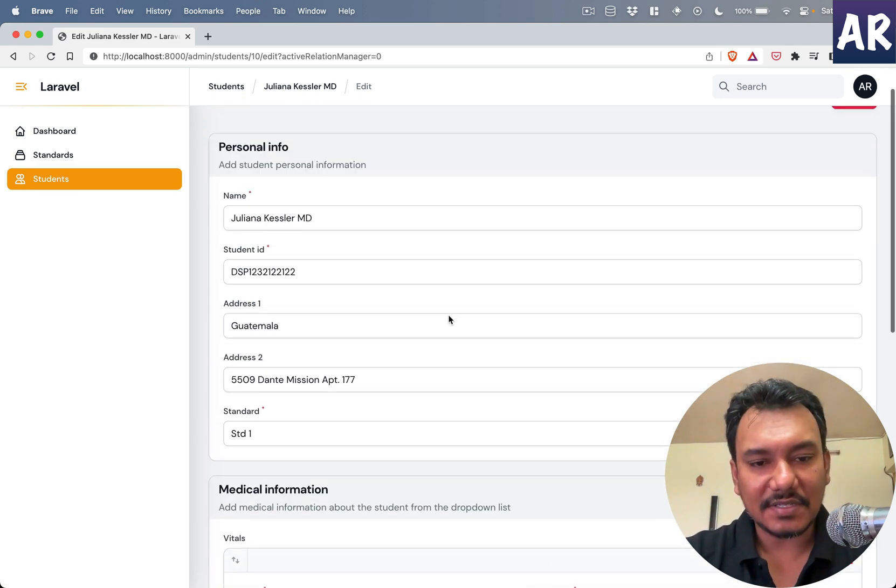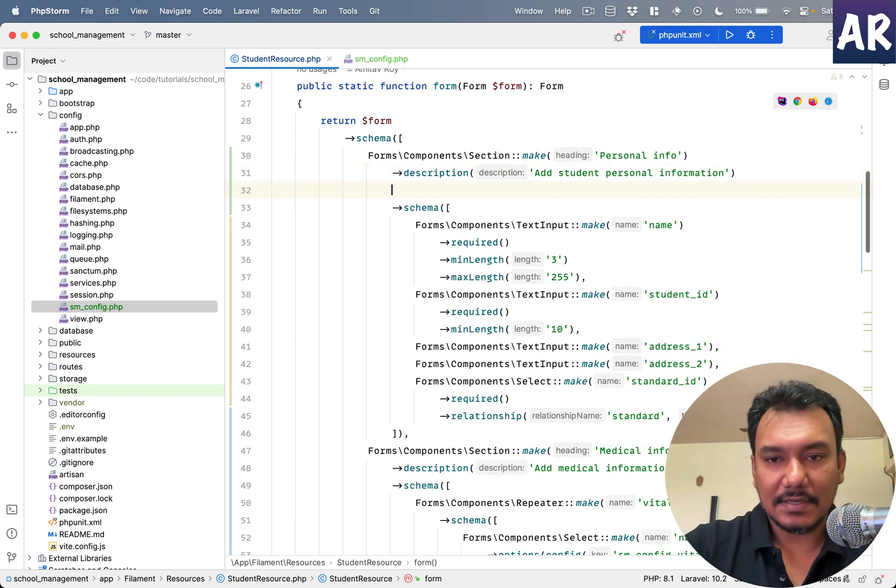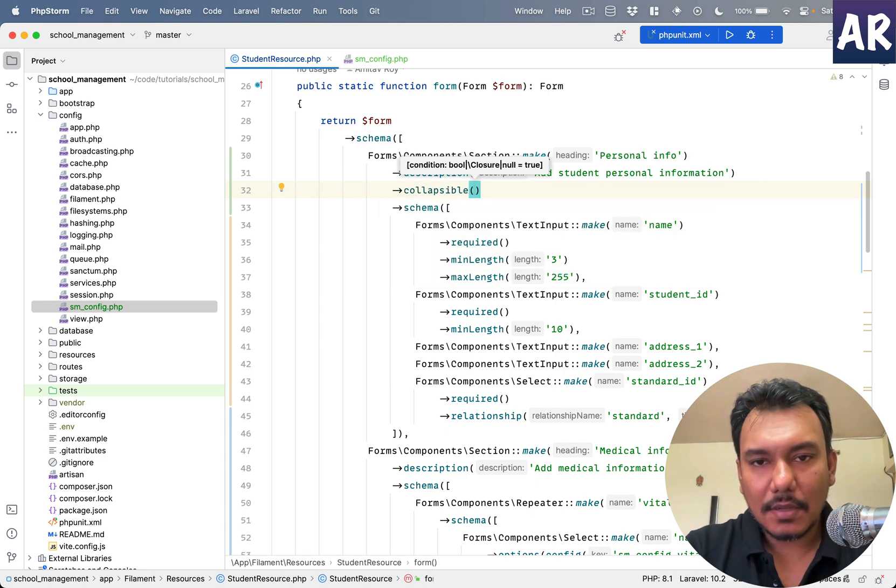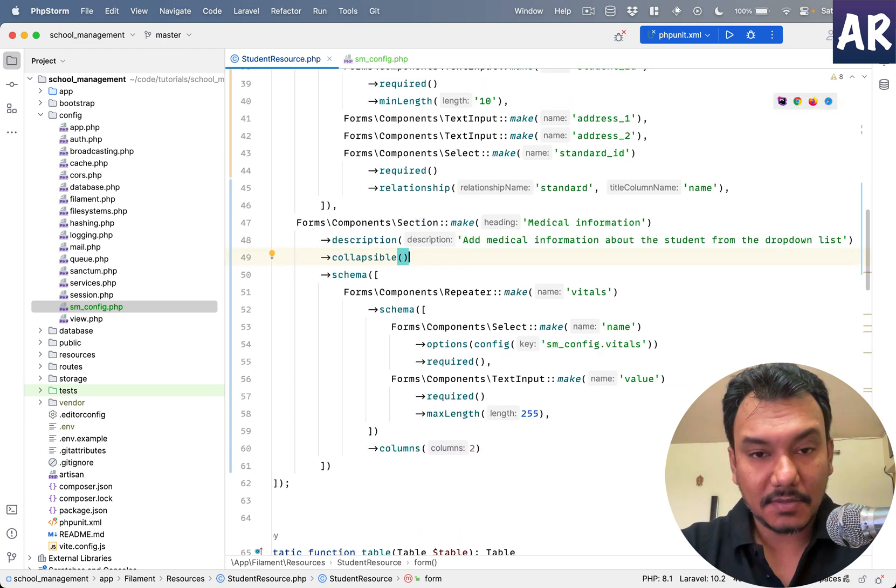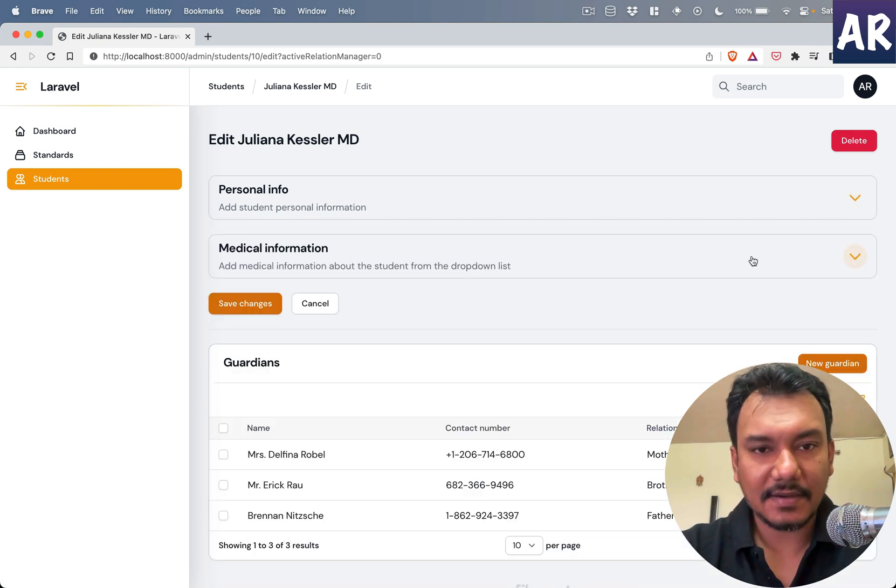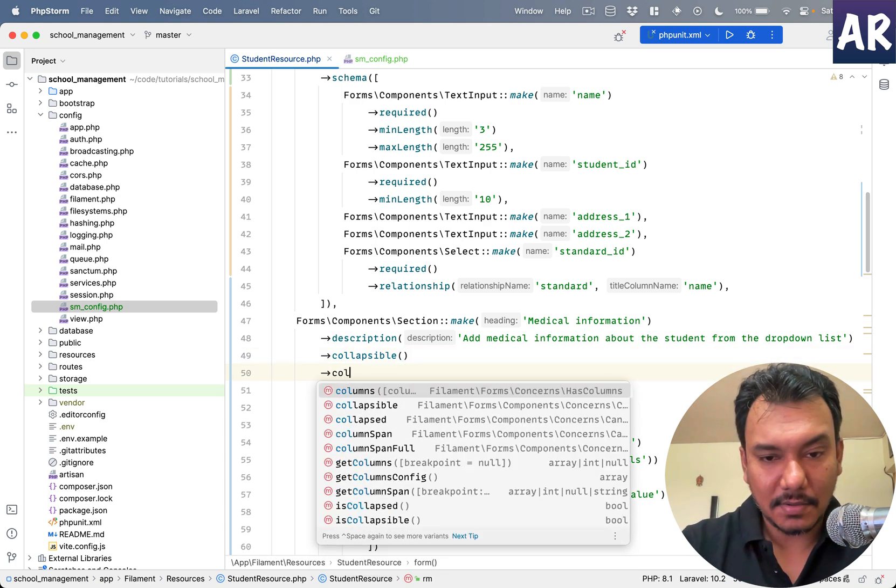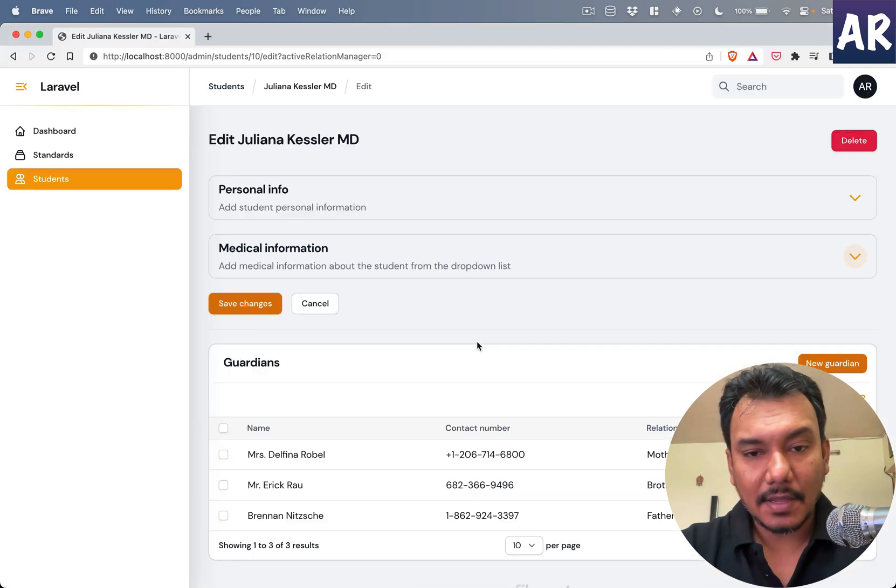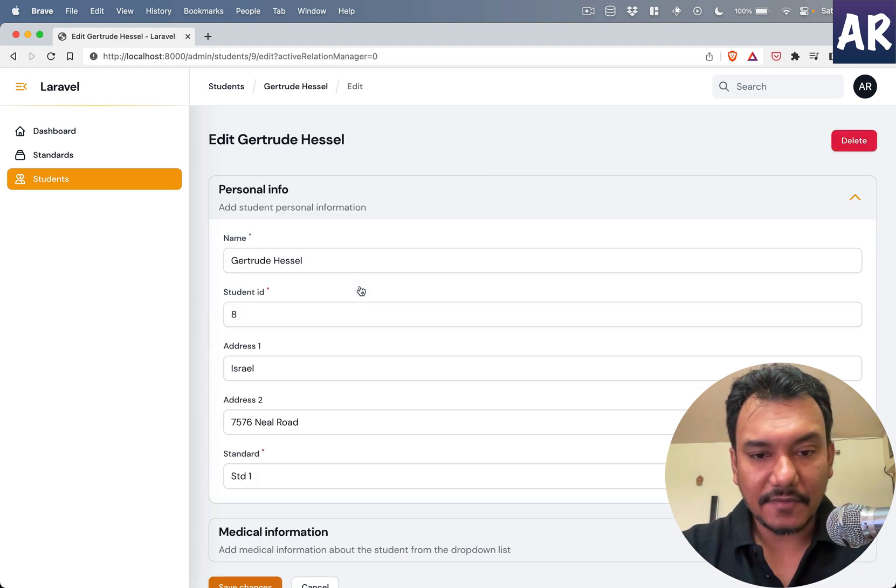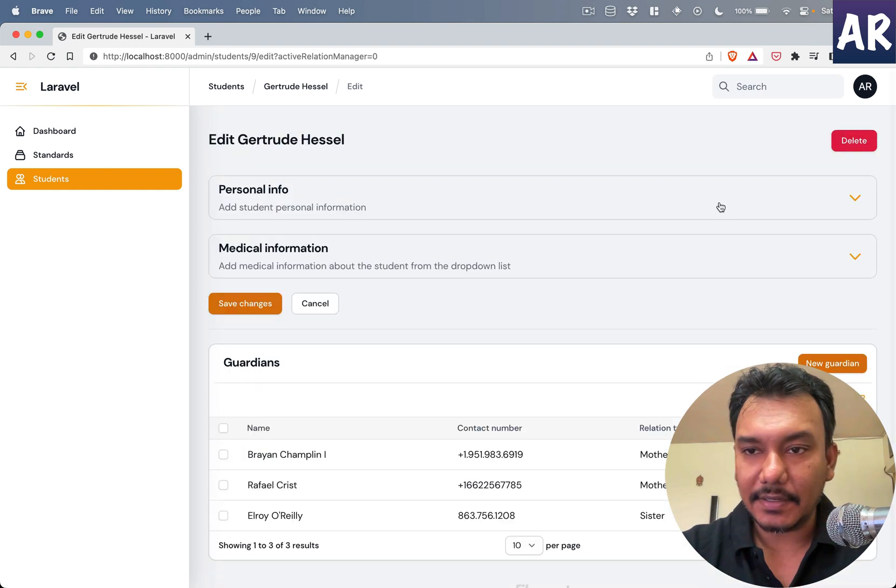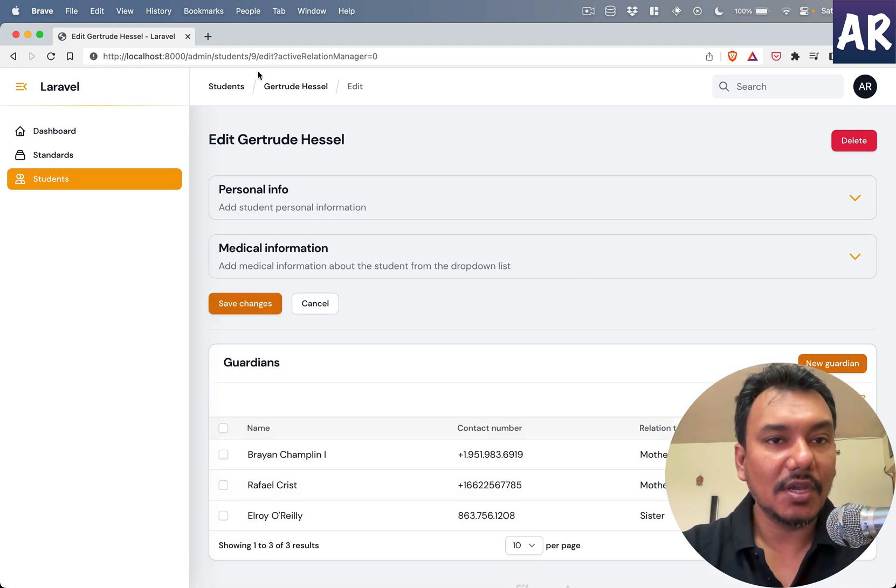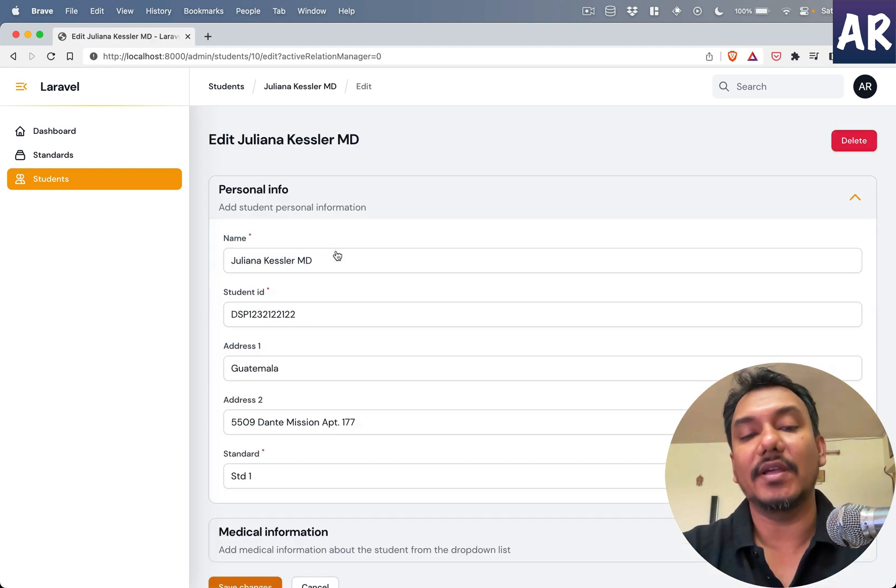So we are already in a better situation. And one more thing about this section component is I'll show you that it is collapsible. Okay there is one property called collapsible which you can add. So yes this is added over here. Now if I refresh, can you see I can collapse these informations. And also I can do collapsed, it can also take a closure as a conditional thing. But yeah what will happen is by default the first one will be expanded and the second one will always be collapsed. So this is something which you can play around with based on your UI requirements.